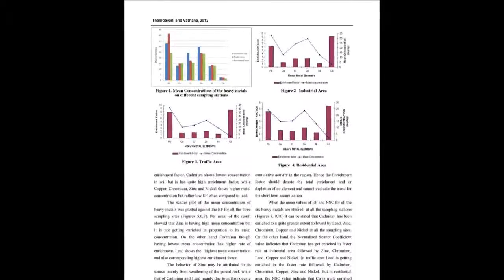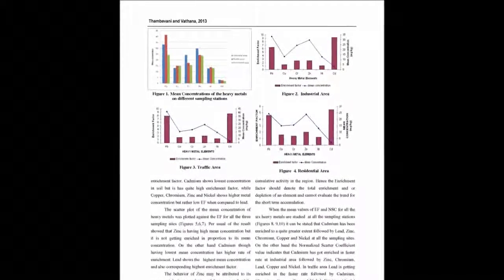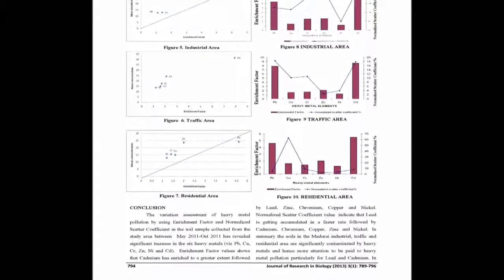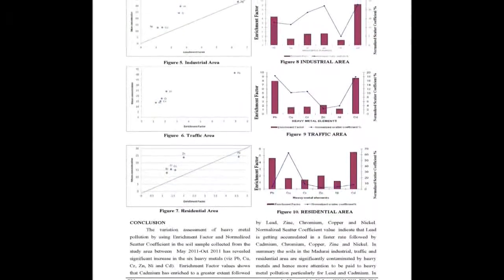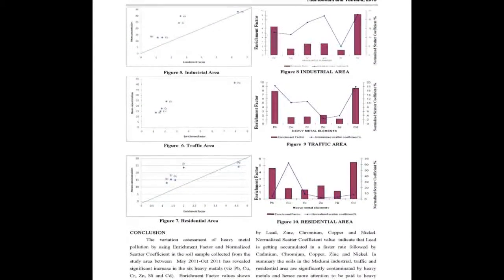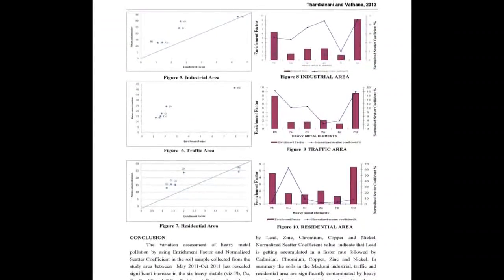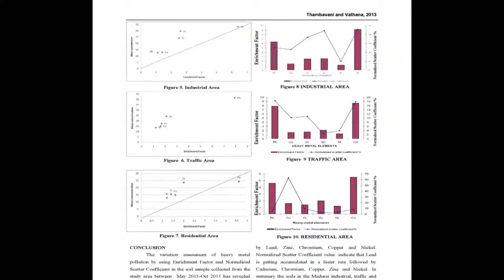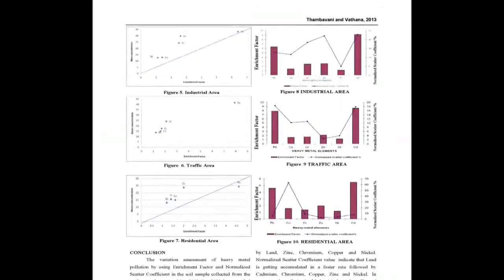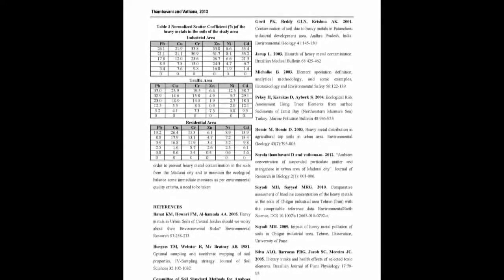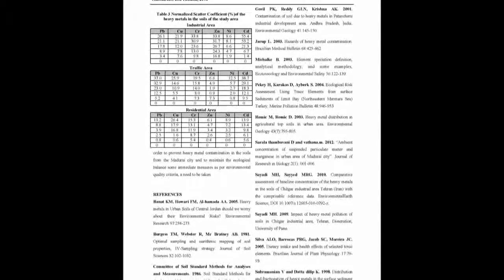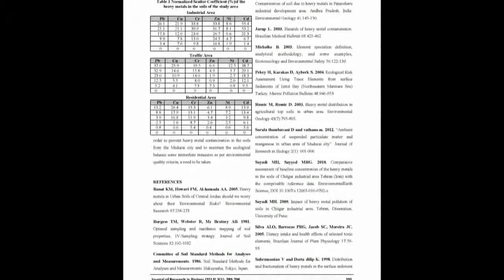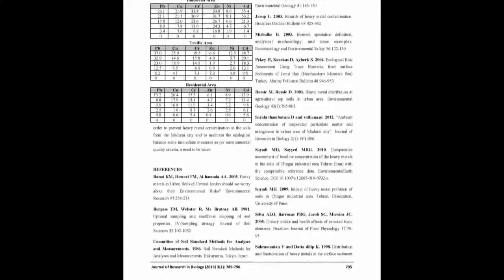Studies with enrichment factor indicate that lead has been enriched to quite great extent, while the normalized scattered coefficient values (MSC) indicate faster enrichment of cadmium. The level of heavy metals in roadside soils were higher compared to their natural background levels. The results revealed that heavy metals are harmful to roadside vegetation, wildlife, and neighboring human settlements.